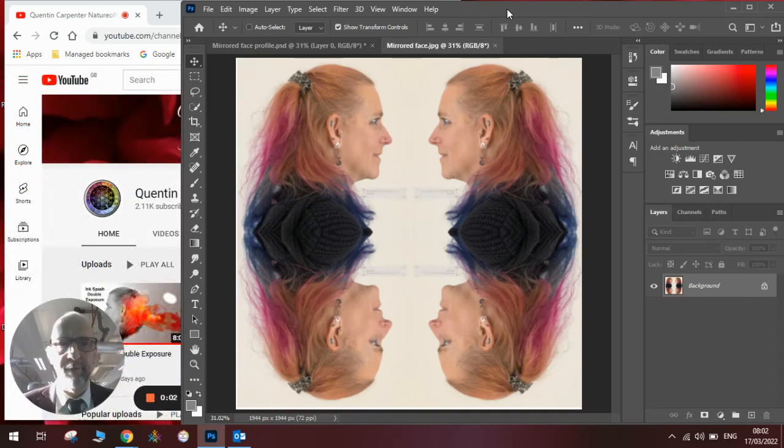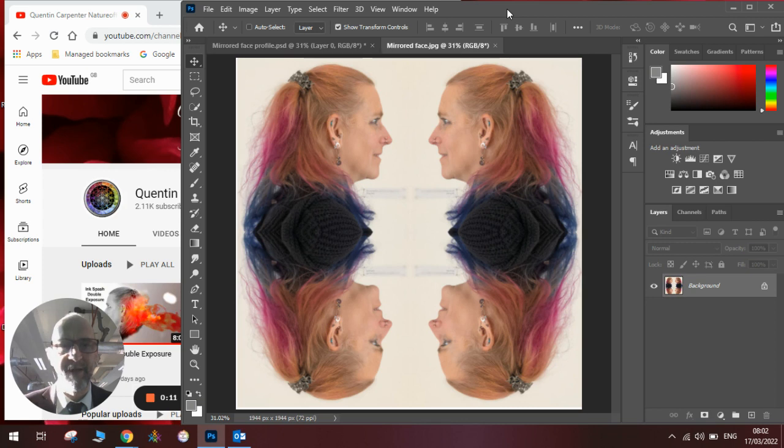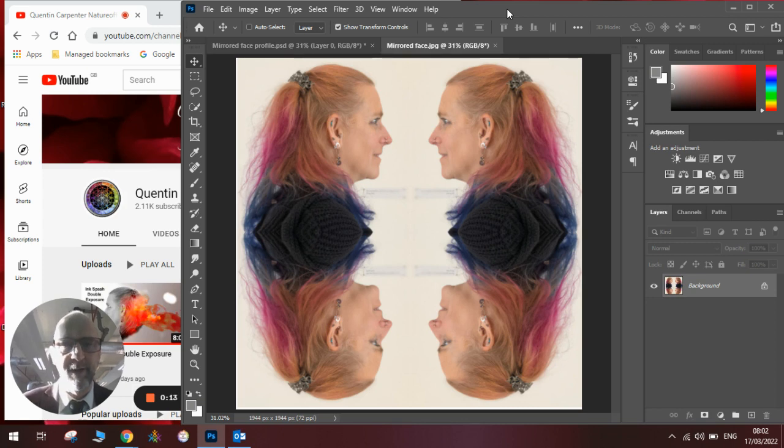Hi there and welcome to today's Quentin Carpenter Nature of Flowers Photoshop tutorial. Today I'm going to show you a really easy, quick, and effective edit to create a flipped mirrored face, or a mirrored flipped face. Whichever way you want to call it, it's great fun.